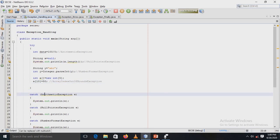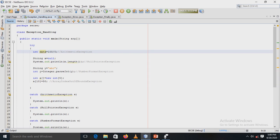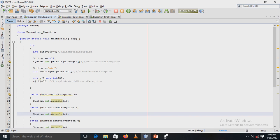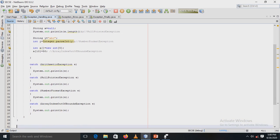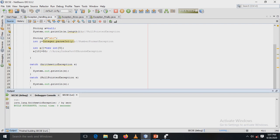In the catch blocks, each exception is handled separately: the first catch block handles ArithmeticException, the second handles NullPointerException, the third handles NumberFormatException, and the last handles ArrayIndexOutOfBoundsException.